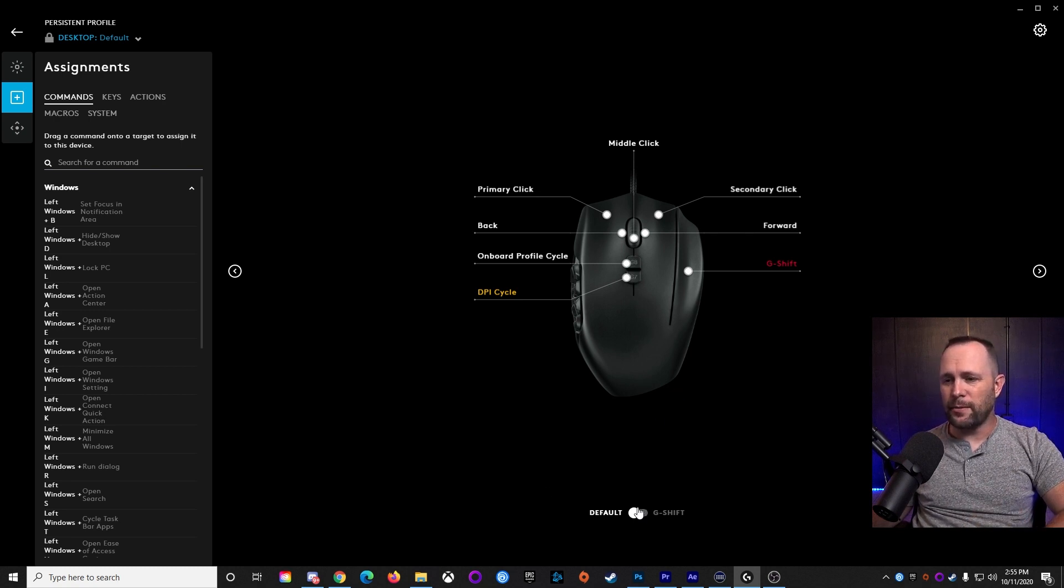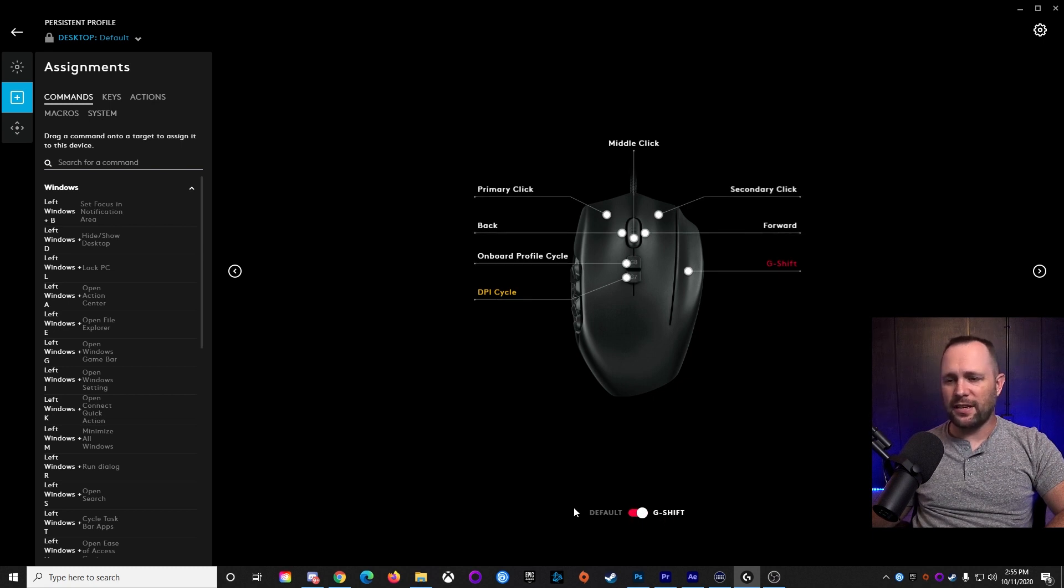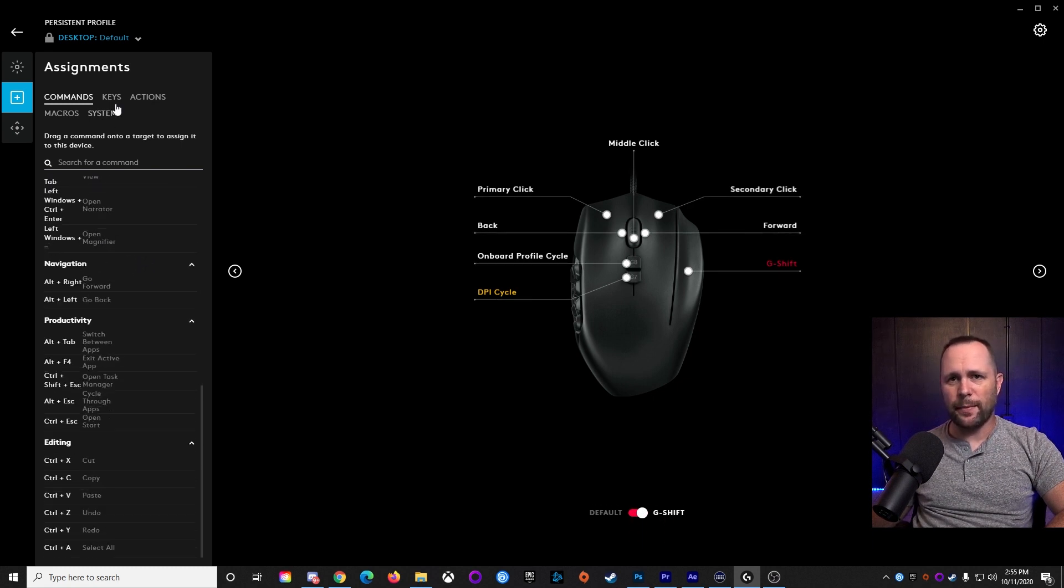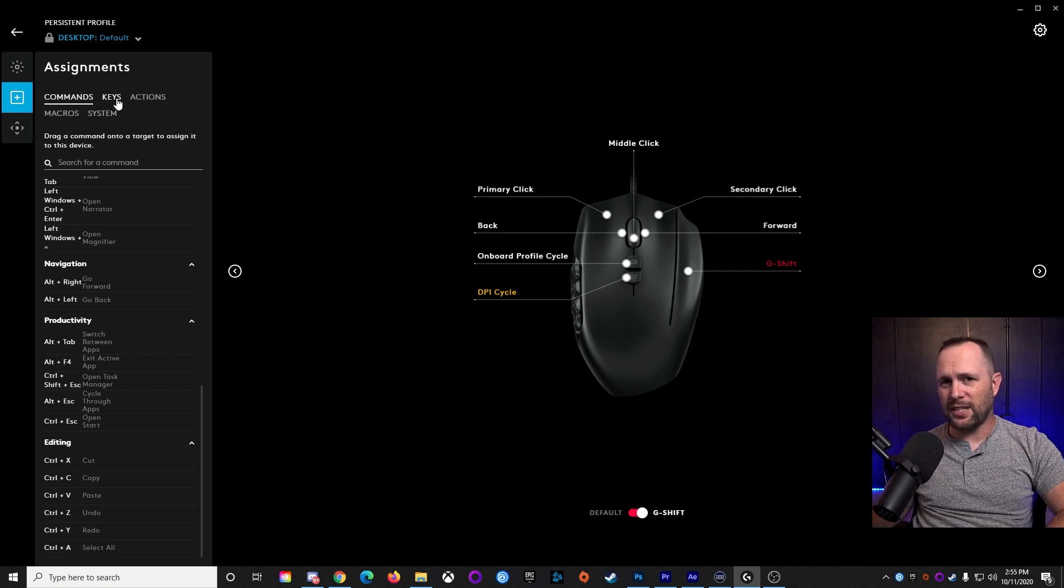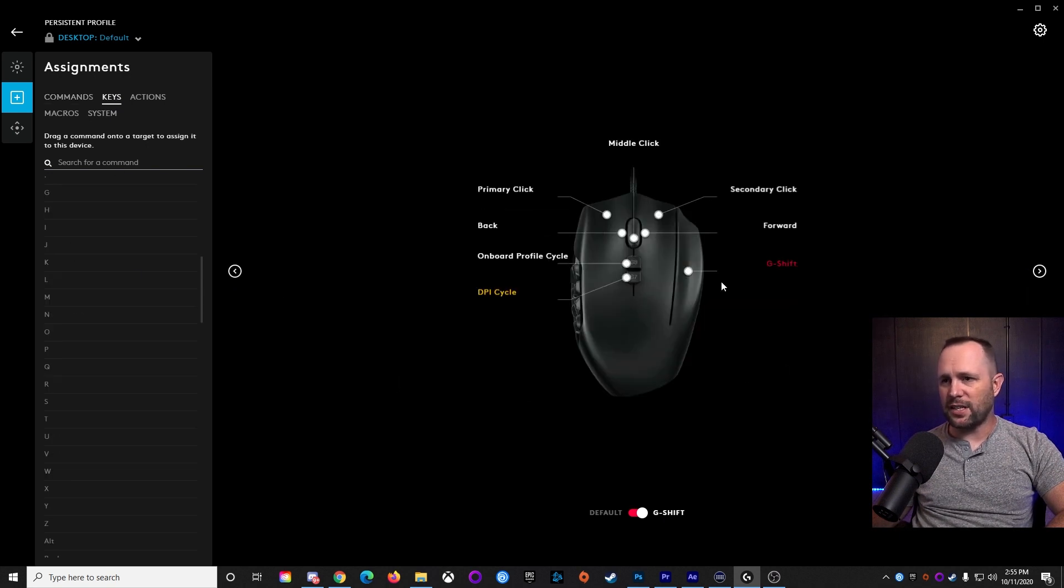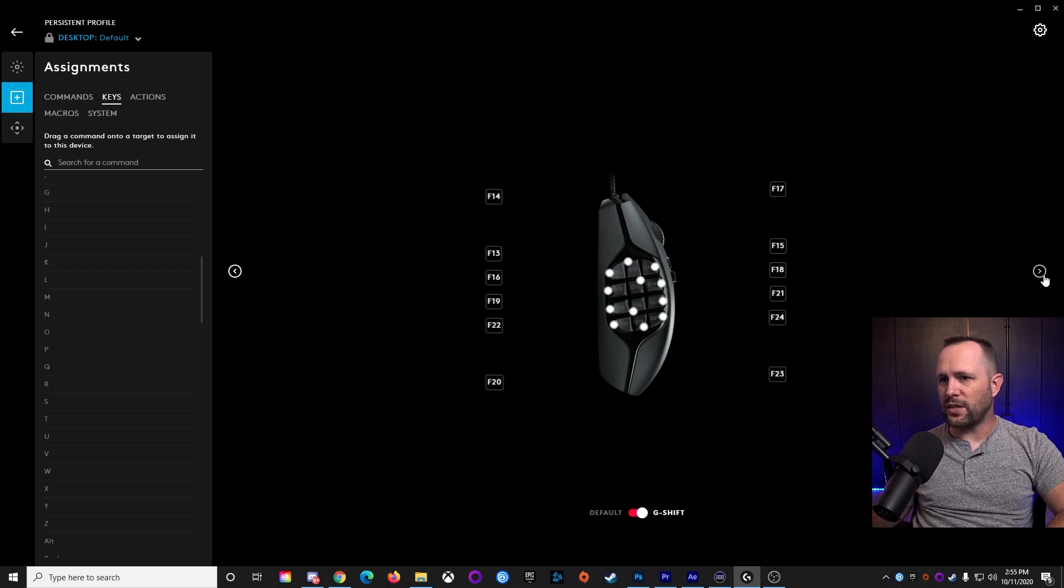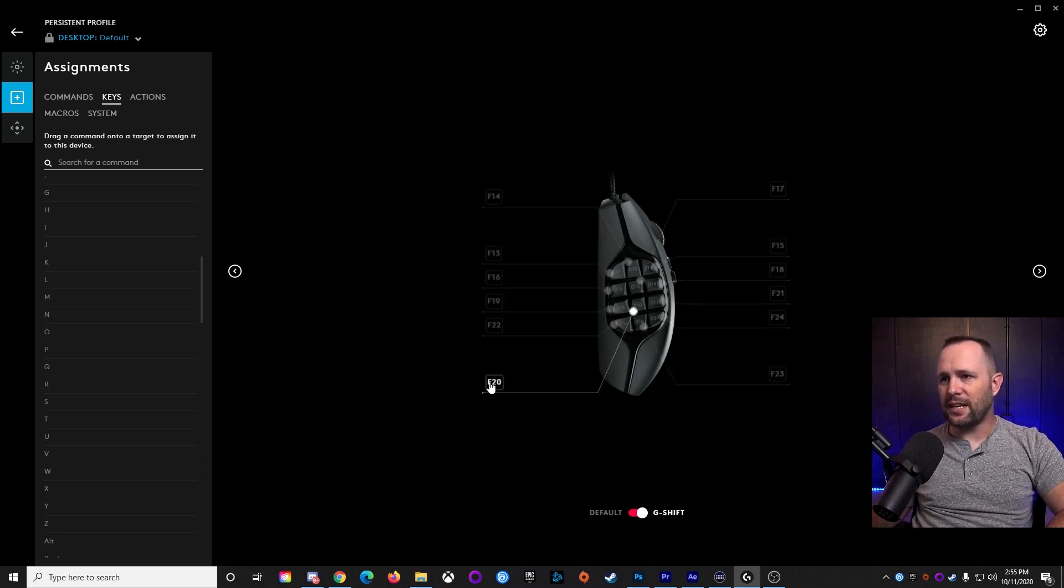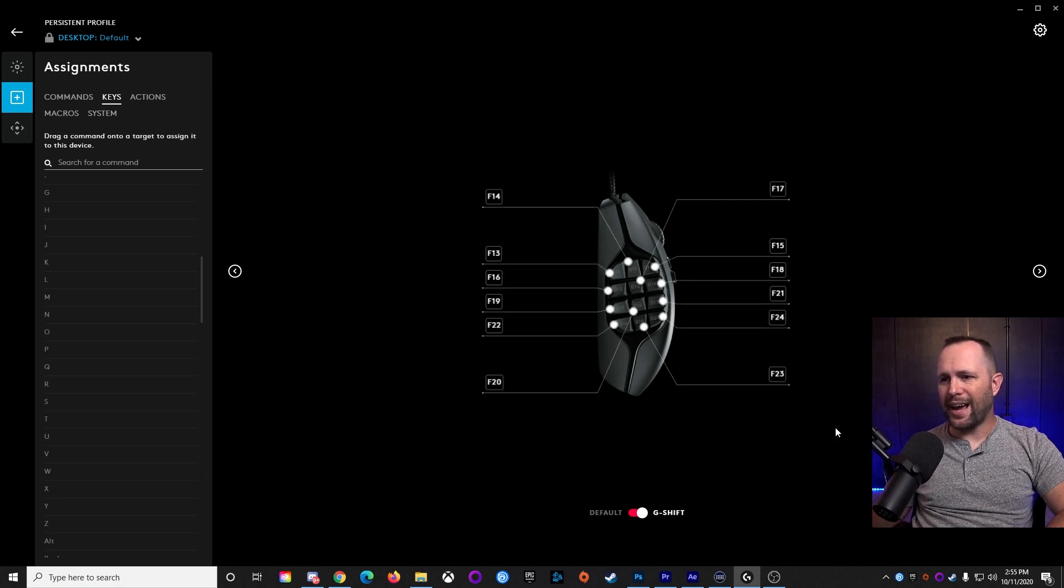So what we're going to do is if you set this to G-Shift while you're setting the keys up, I'm going to go up to Keys here. You're going to see if you click left and right, you can see which buttons on the mouse you're working on. So here are all the side buttons. And you can see I've already got them assigned. F-13 all the way through F-24.